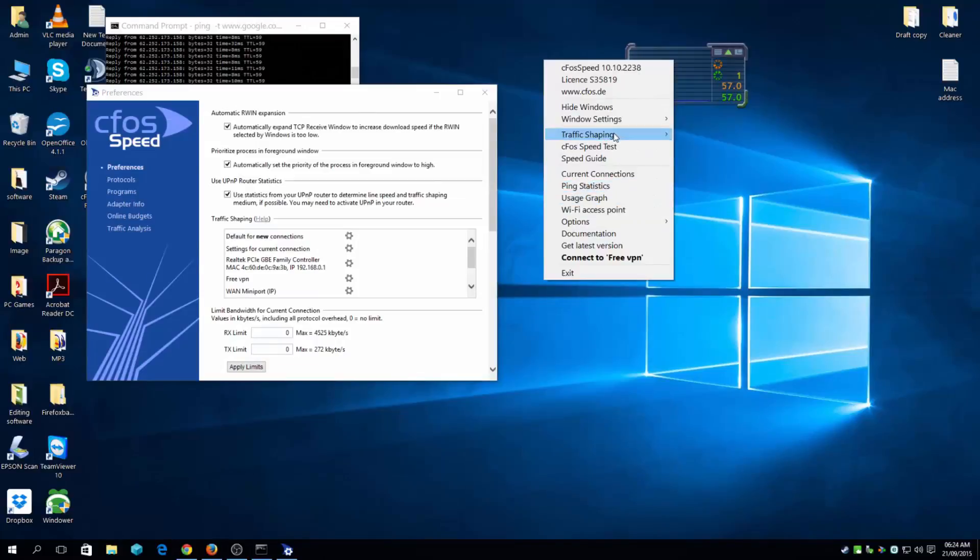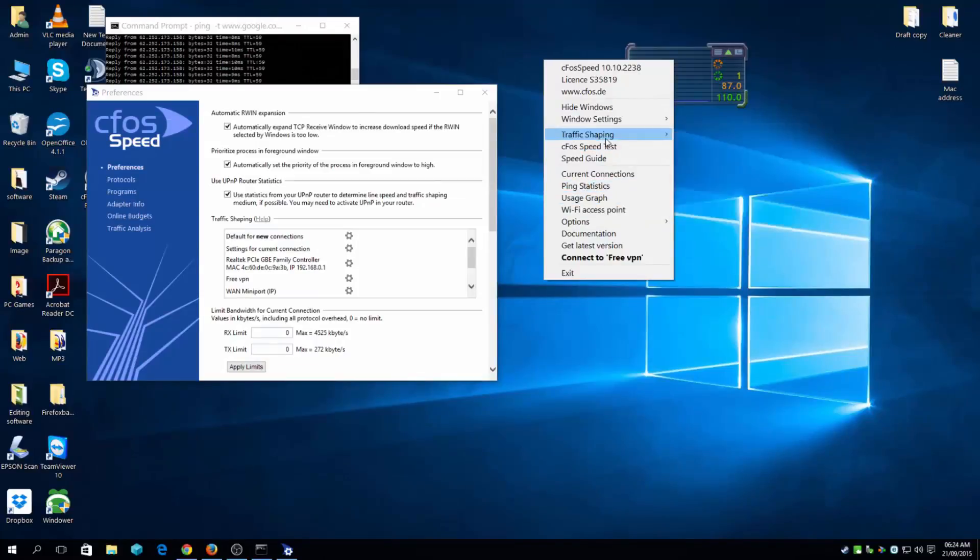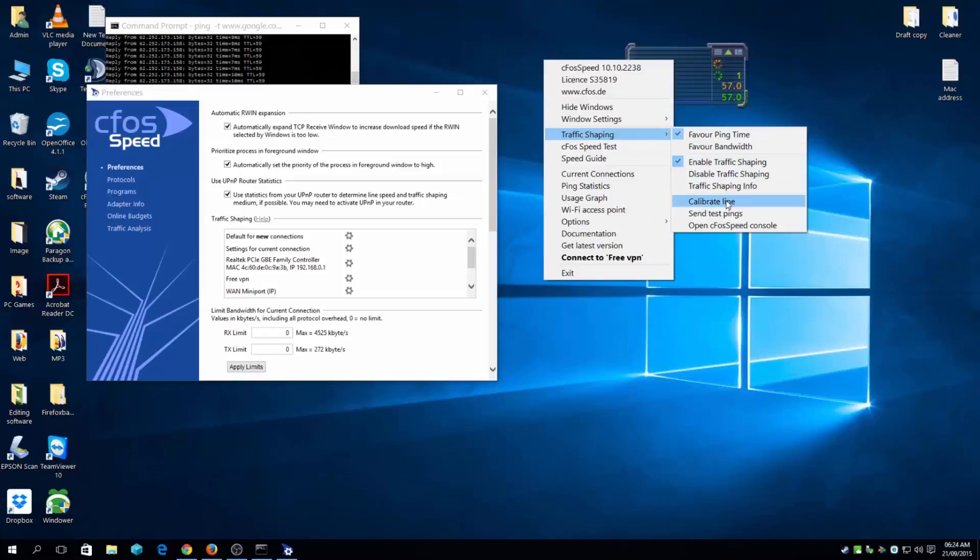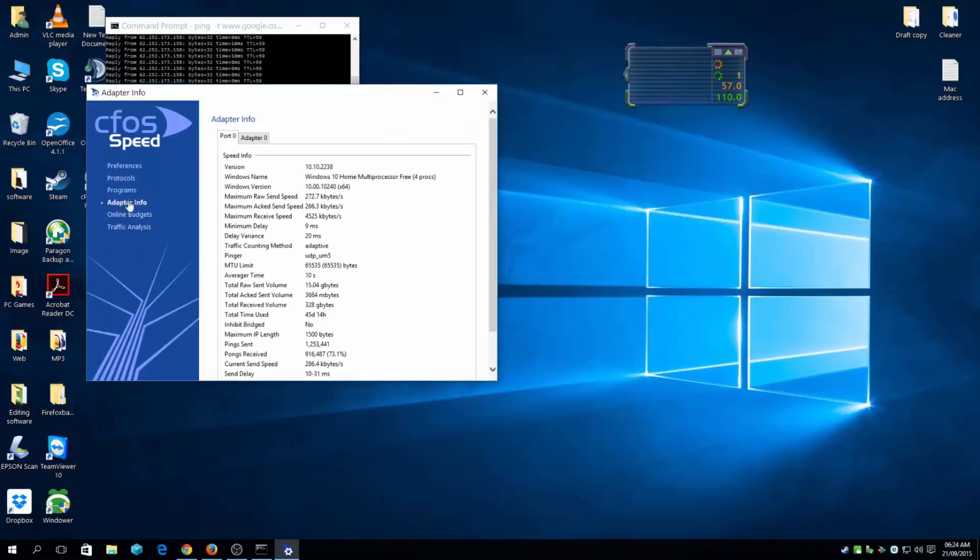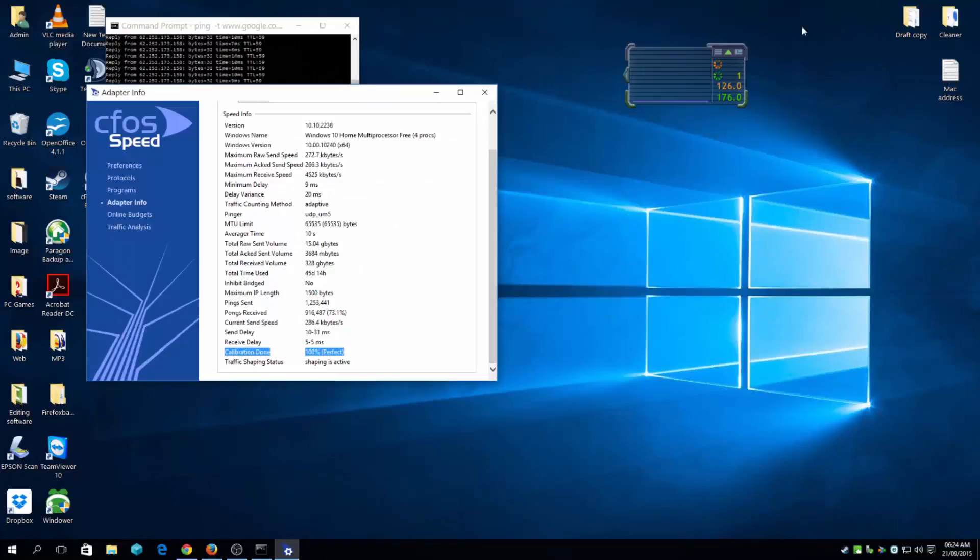Here you have traffic management and traffic sharpening. You'll favor ping time, enable traffic sharpening, and calibrate. Once you've done that, all you need to do is